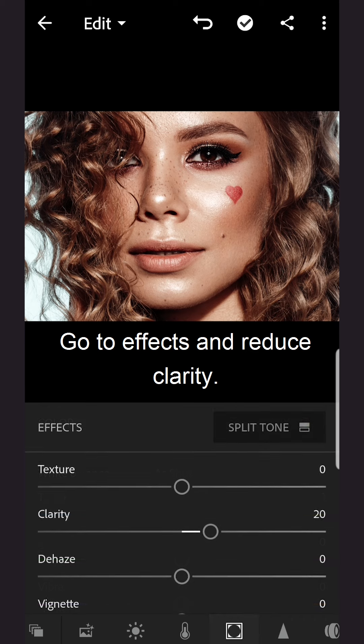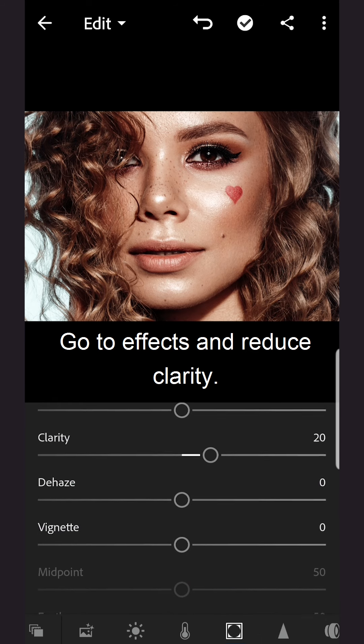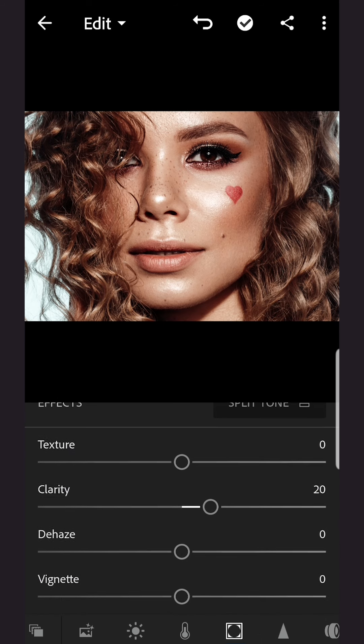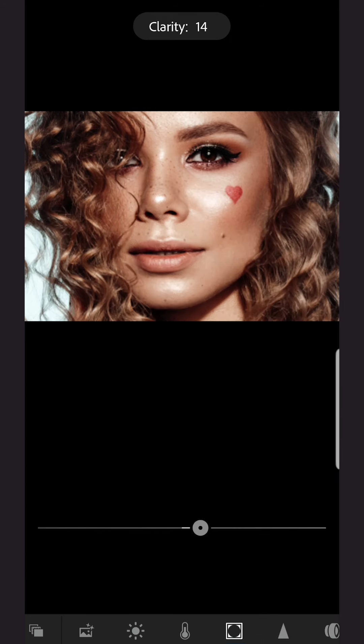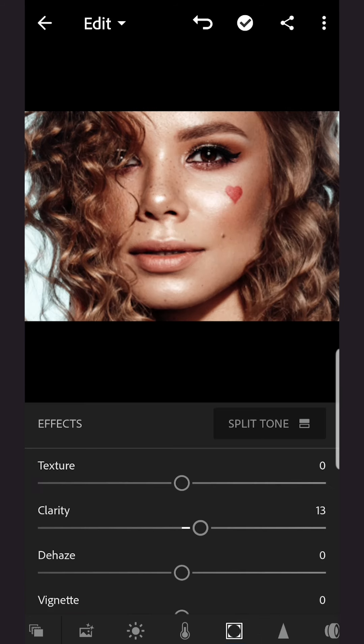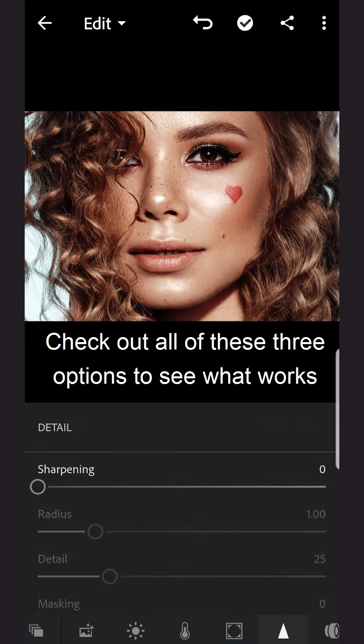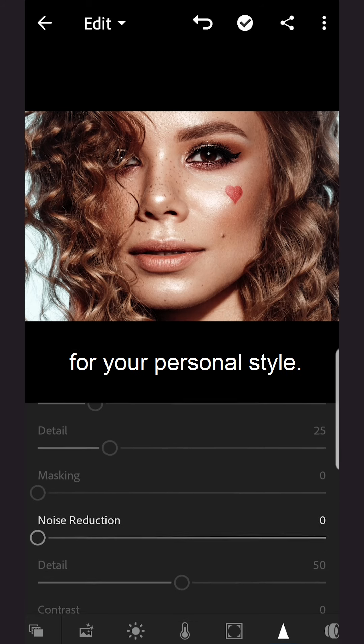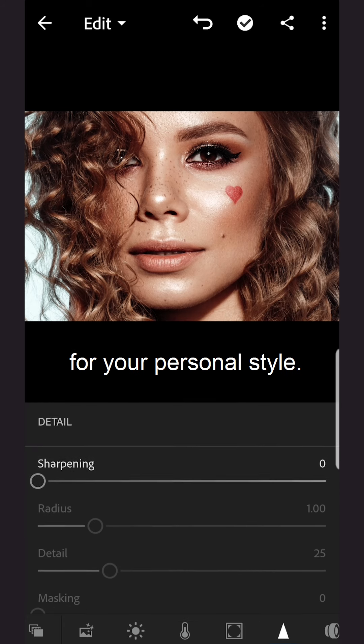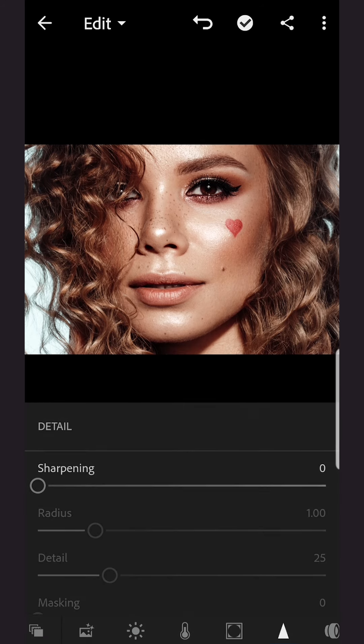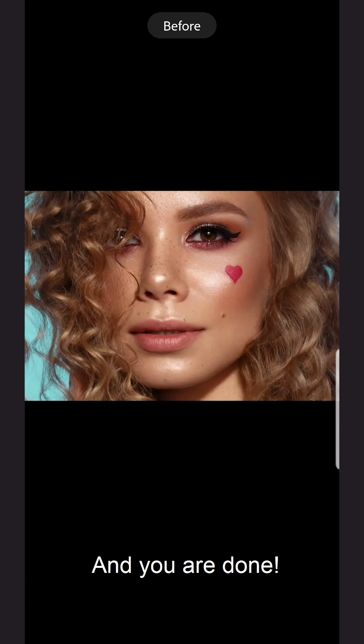Go to Effects and Reduce Clarity. Check out all of these three options to see what works for your personal style. And you're done!